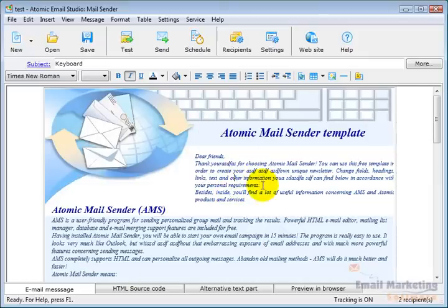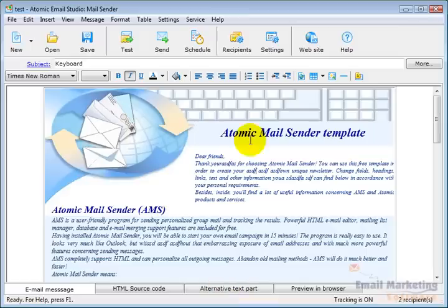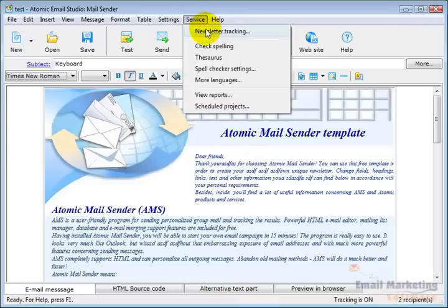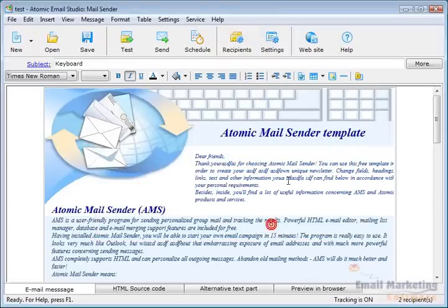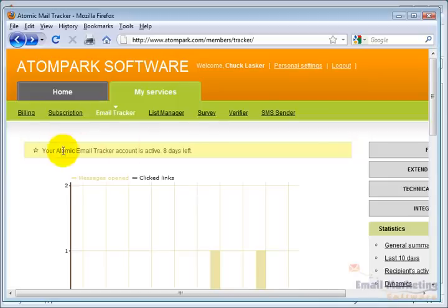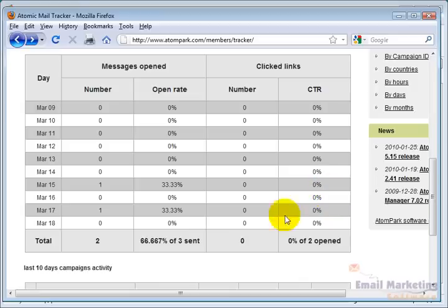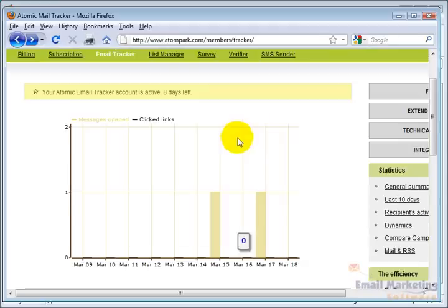After people have had time to open the emails, I can track it. I'll go to Service and Newsletter Tracking and click Show Collected Stats. This pulls up a browser showing the open rates, including how many were sent, how many were opened, and how many links were clicked.